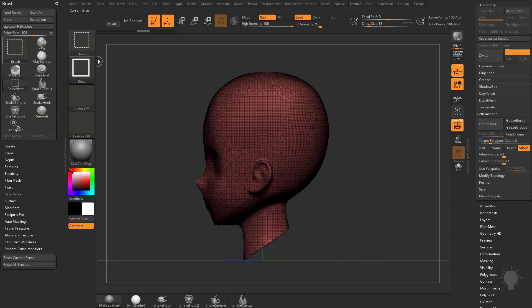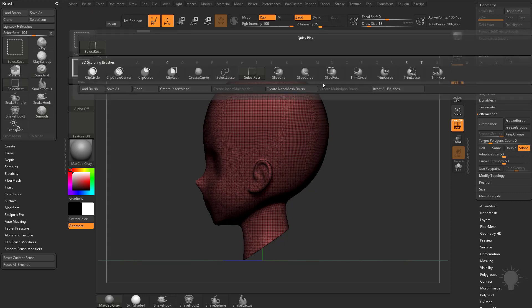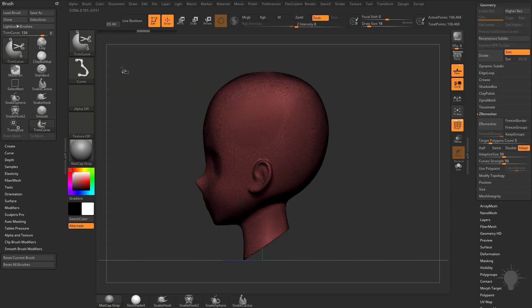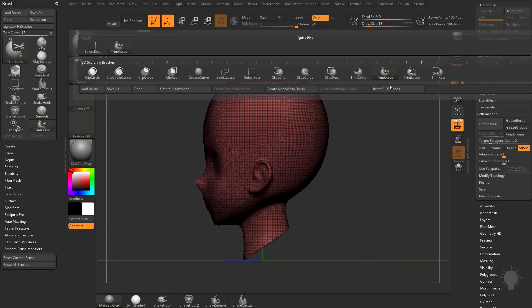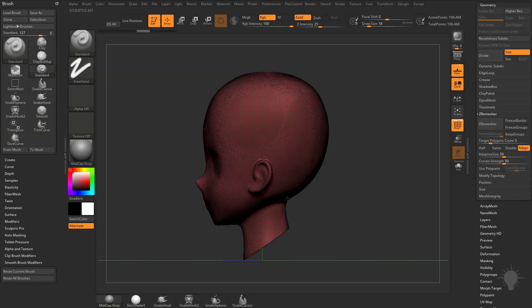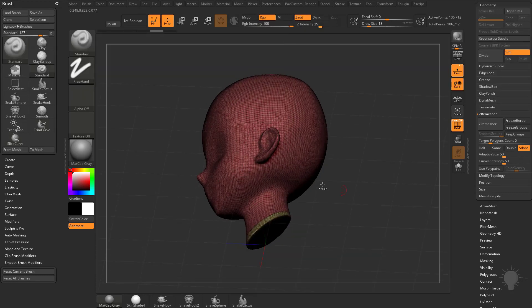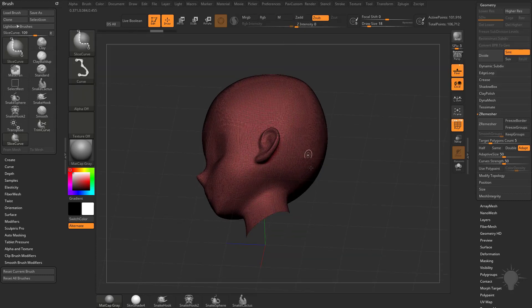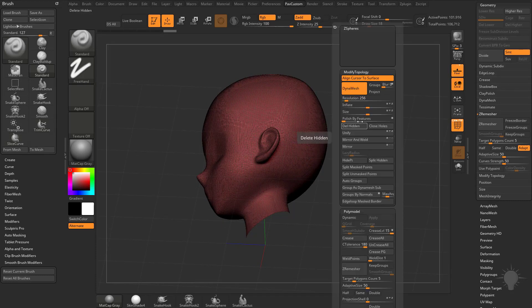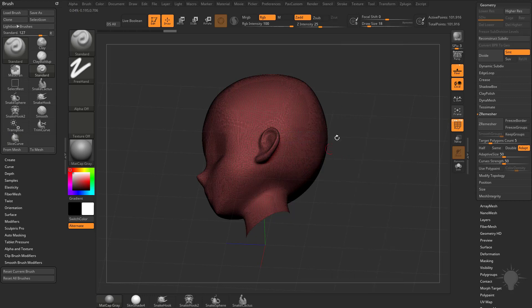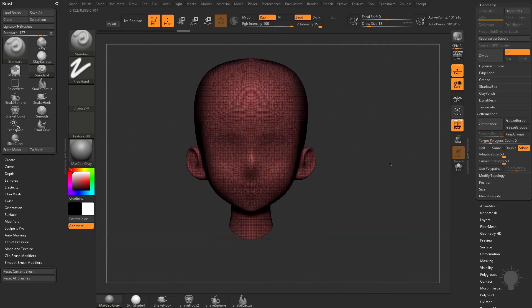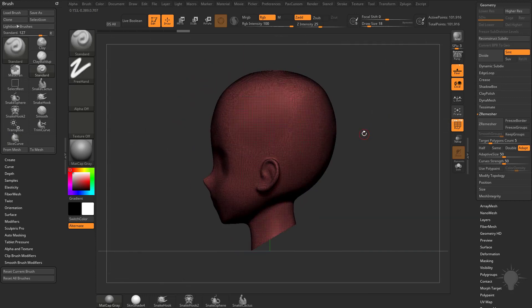So for example, with ZRemesh, I can go through here, I'm going to do a trim curve, actually let's do, hold down control shift, go to slice curve, and we're going to slice the bottom of this neck off here, hold down control shift, and isolate this one. So we can do ZRemesh with open holes, and it works fine.